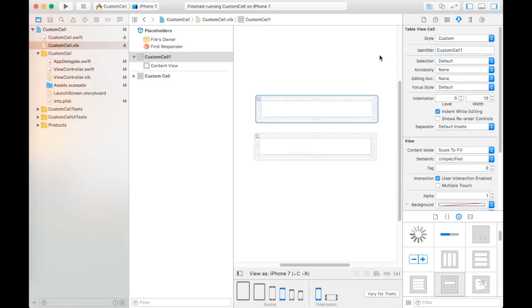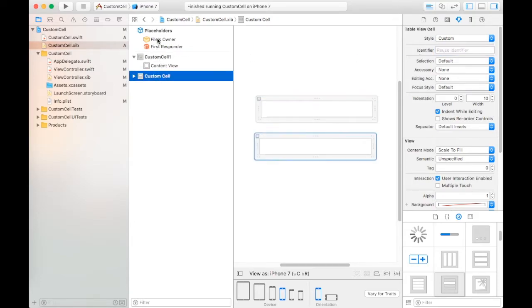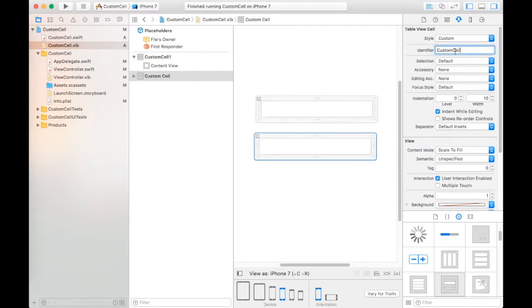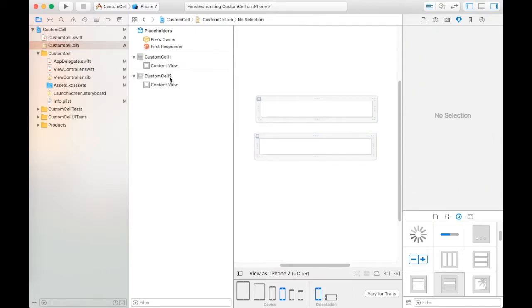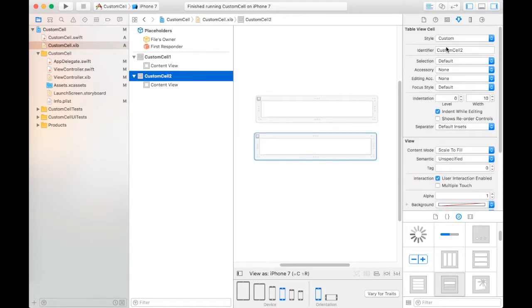Click on first custom cell and set its identifier as CustomCell1. Make sure identifiers of two different custom cells will not be the same. Then we take CustomCell identifier 2.